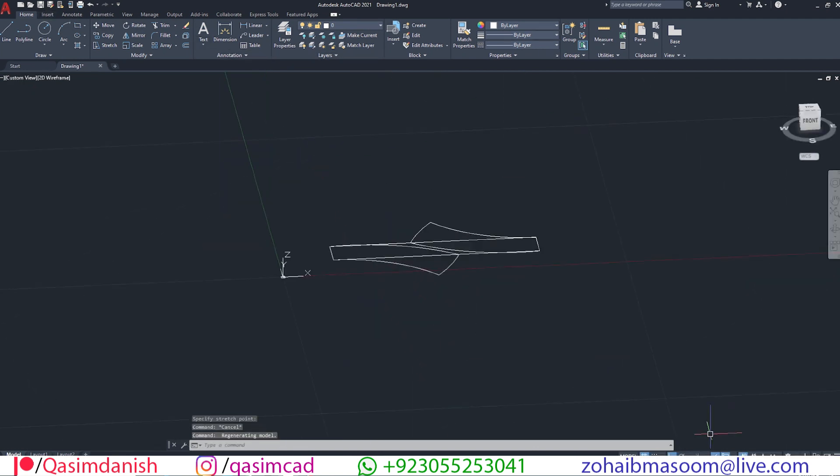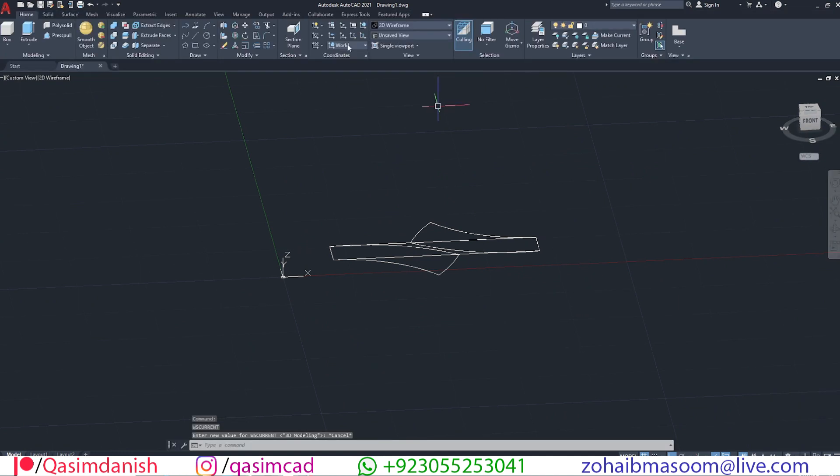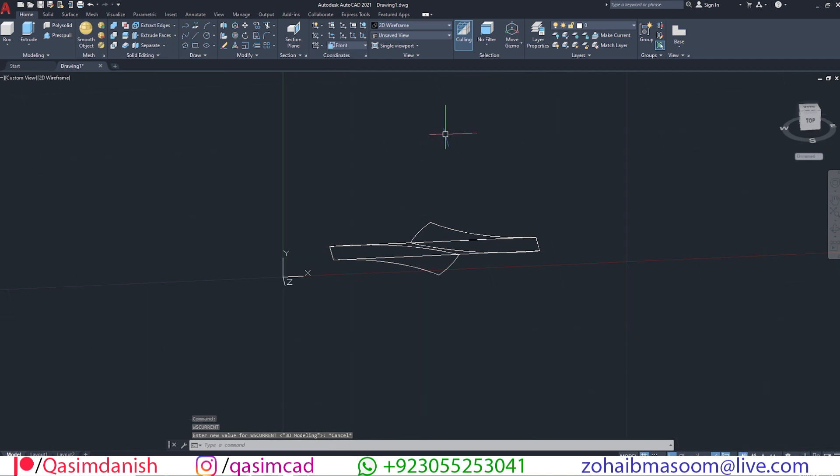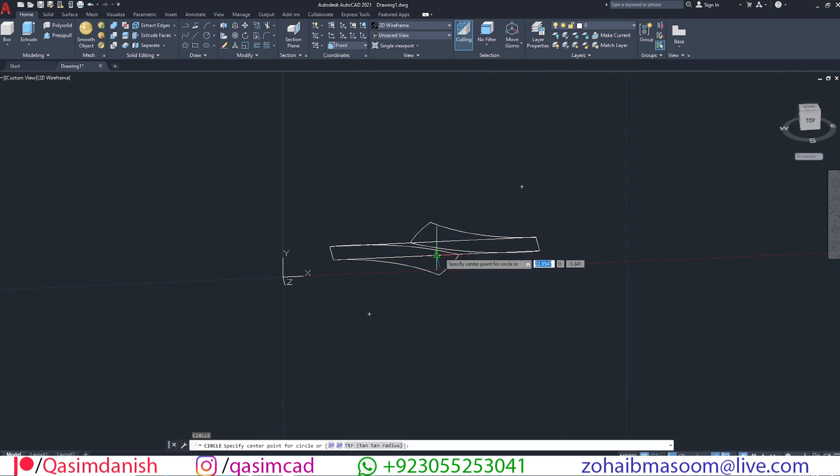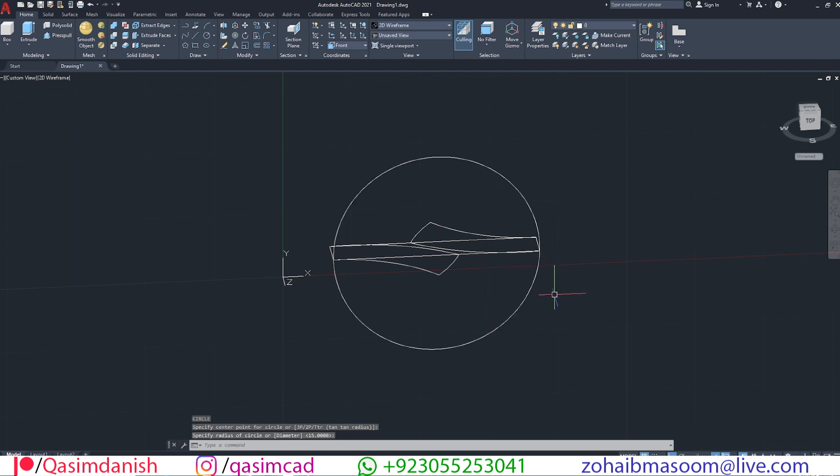Go to 3D modeling interface. Select front view in coordinates tab. Draw a circle with C command and make an offset of this circle.